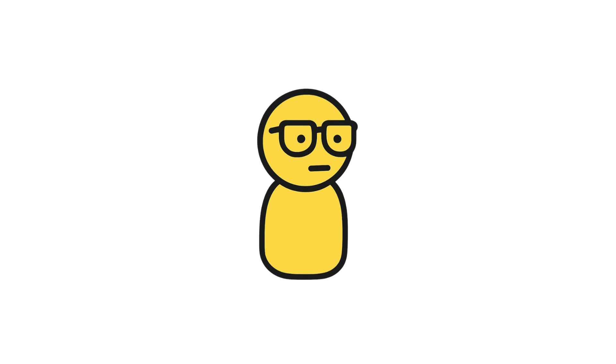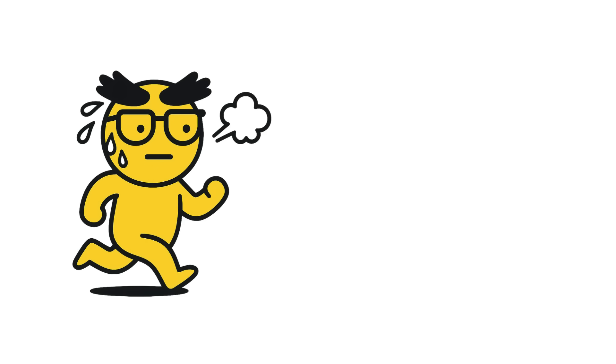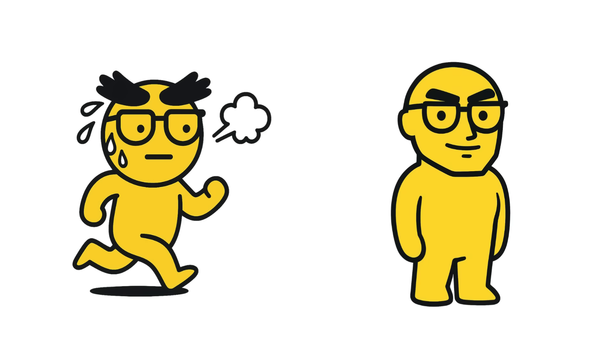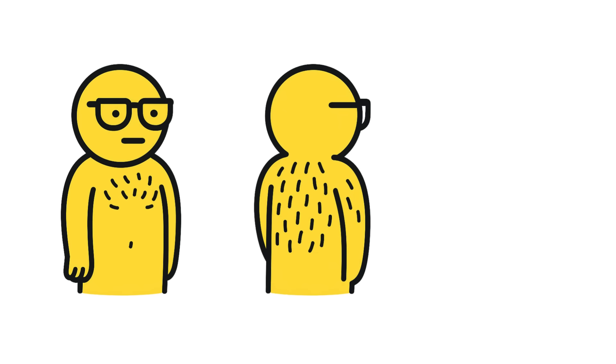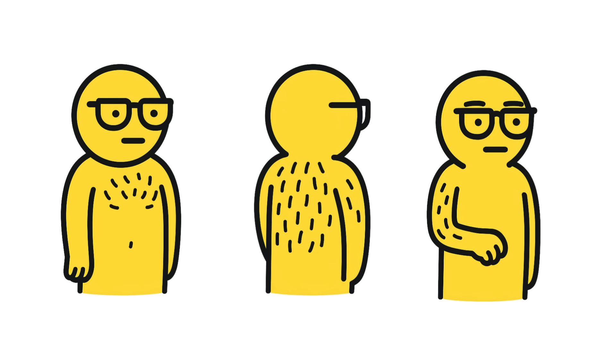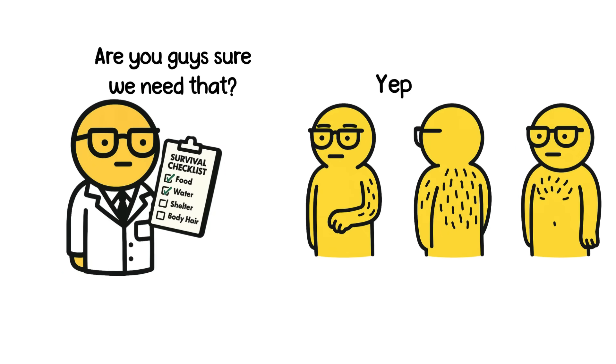Sure, eyebrows and eyelashes still do their job. Catching sweat, blocking dust, and making you look good. But chest hair, back hair, arm fuzz, not exactly essential for survival.